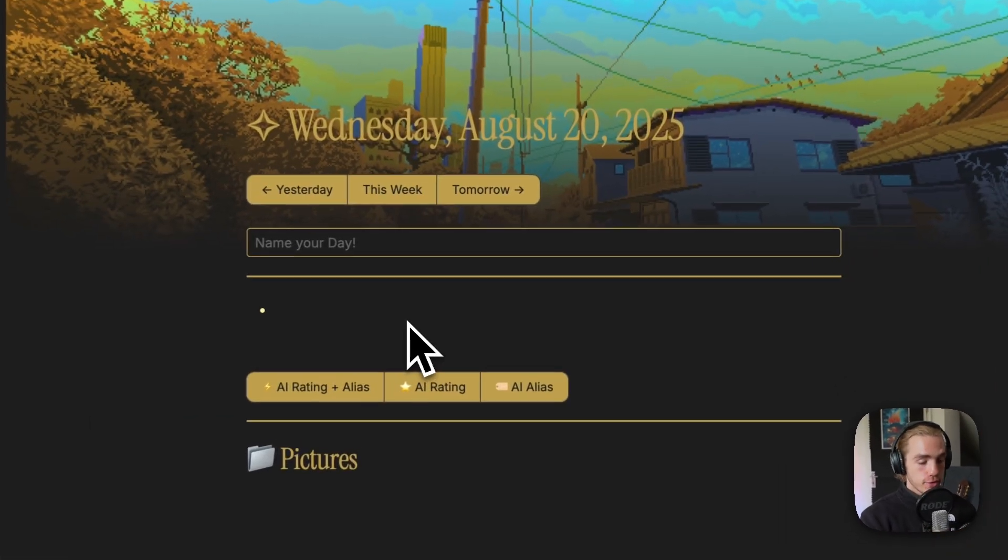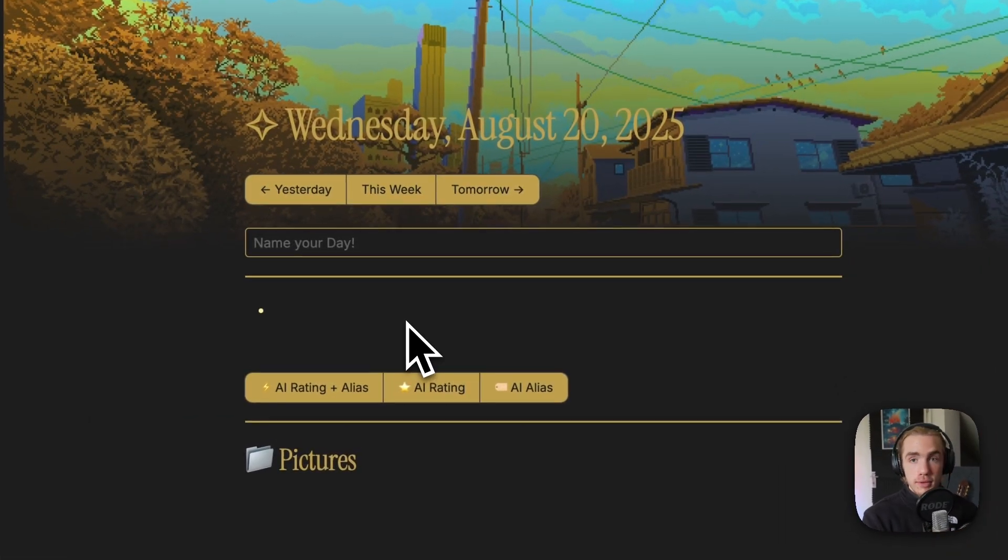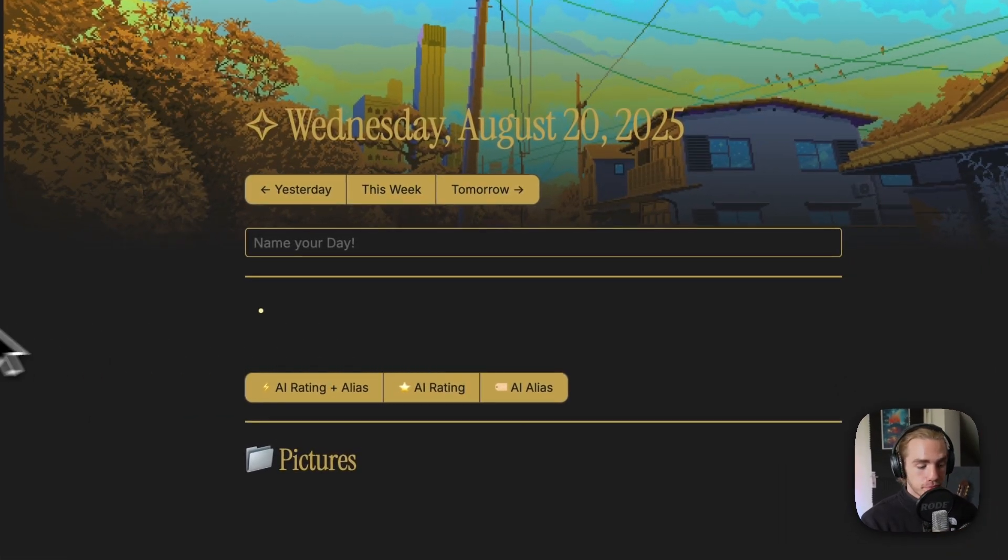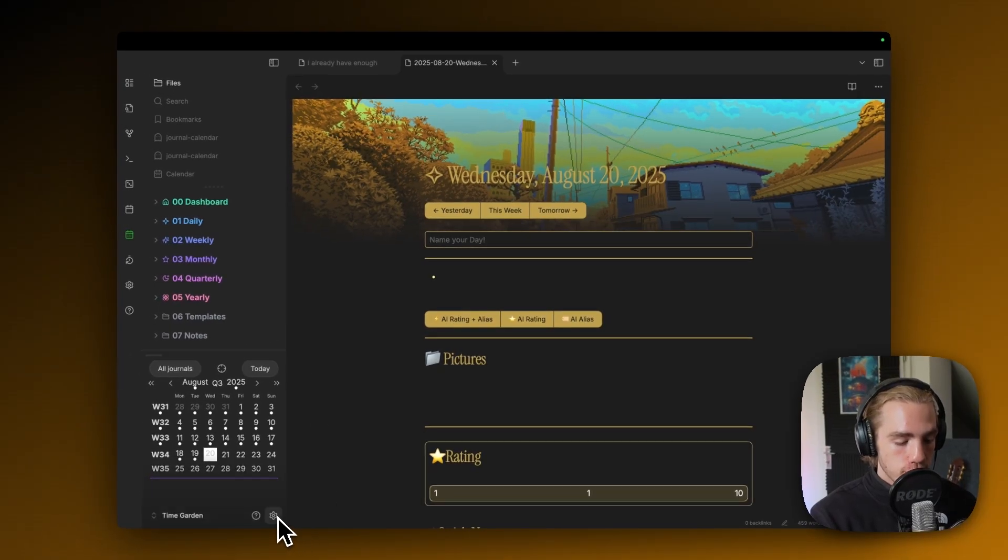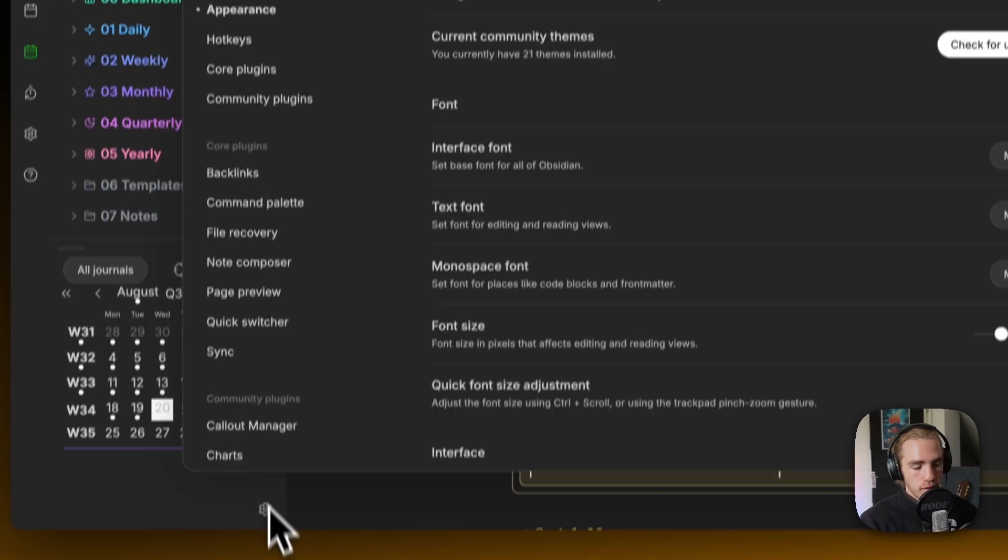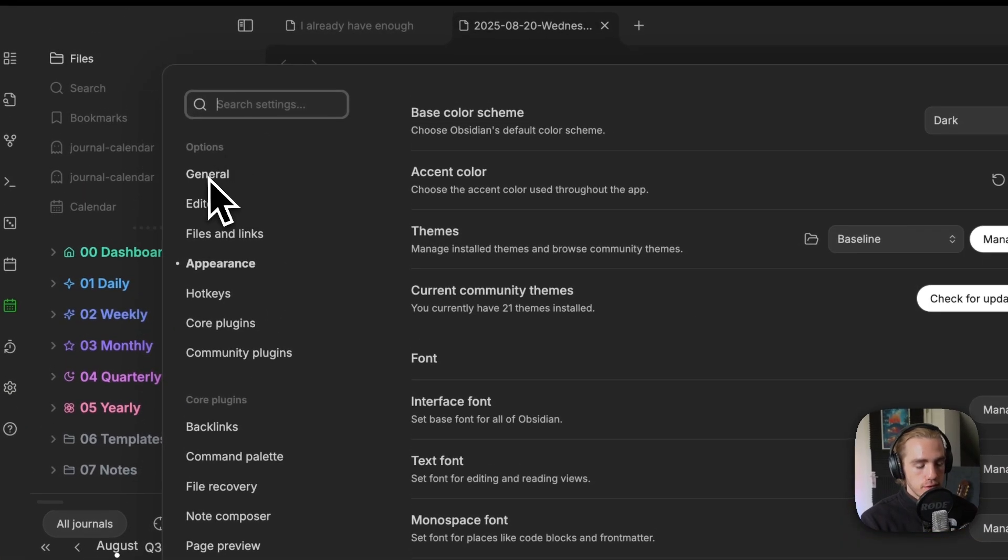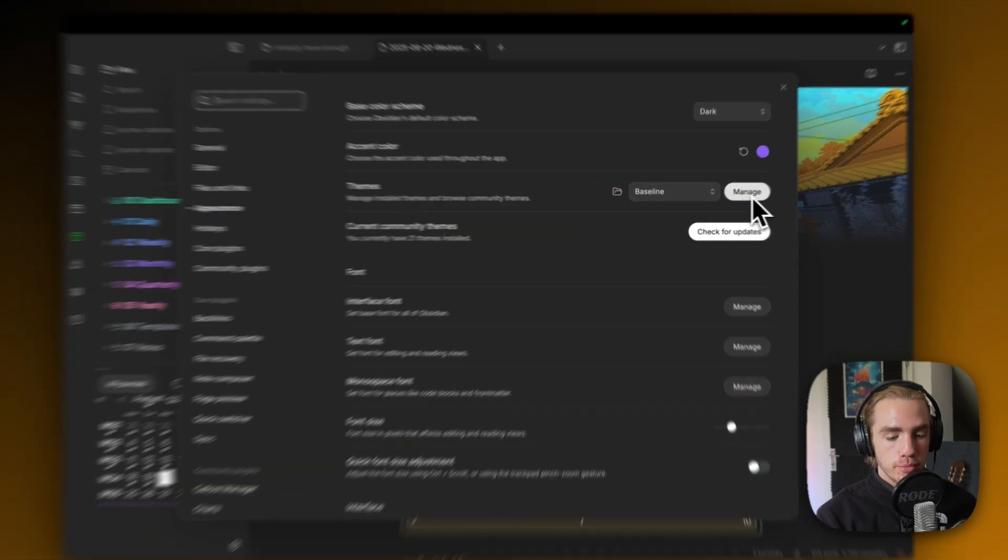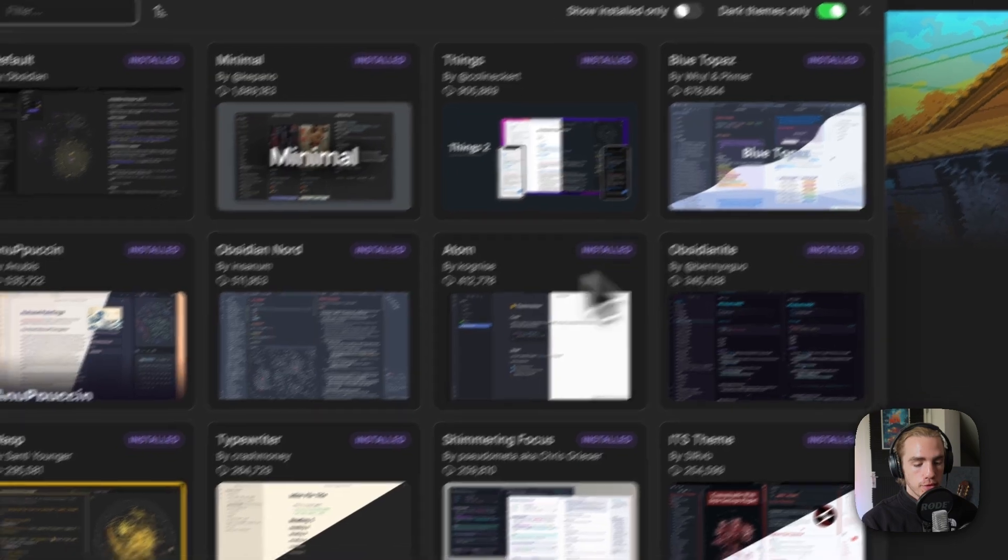If you're interested, why it looks even prettier, it's because I went to the Obsidian settings, and in the tab on the left, there's also the tab appearance, and TimeGarden by itself, in vanilla Obsidian, already looks very, very good.